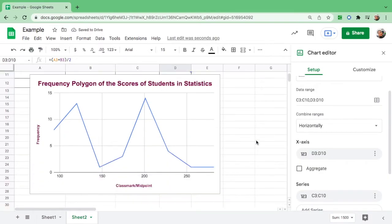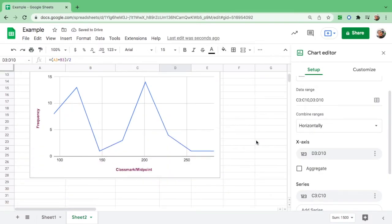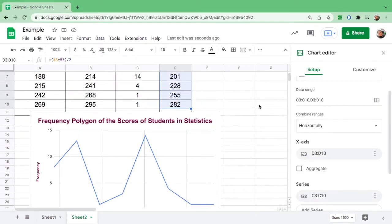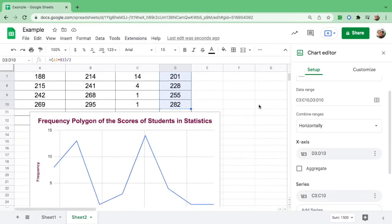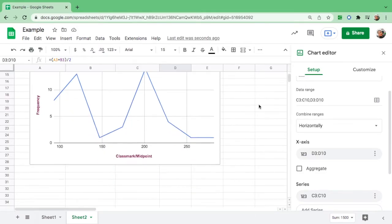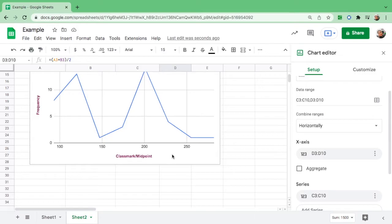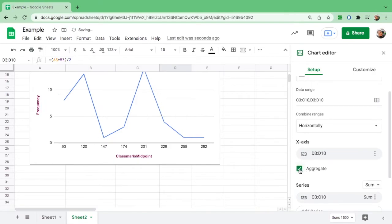Let's go down and there you go. The midpoint is from 93 to 282, but we have here 100 to 150, and these are not the midpoints that we are looking for. I want you to look at the x-axis, and there is a word 'aggregate.' I want you to click that.